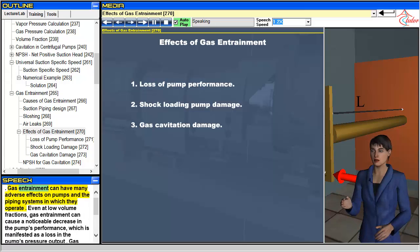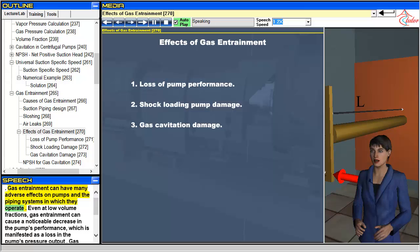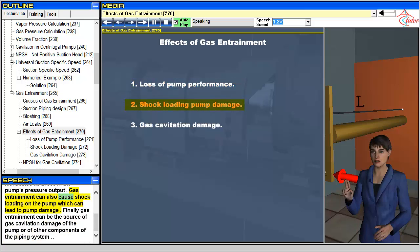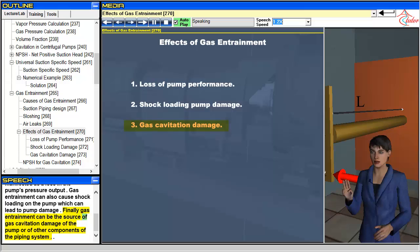Gas entrainment can have many adverse effects on pumps and the piping systems in which they operate. Even at low-volume fractions, gas entrainment can cause a noticeable decrease in the pump's performance, which is manifested as a loss in the pump's pressure output. Gas entrainment can also cause shock loading on the pump which can lead to pump damage. Finally, gas entrainment can be the source of gas cavitation damage of the pump or of other components of the piping system.